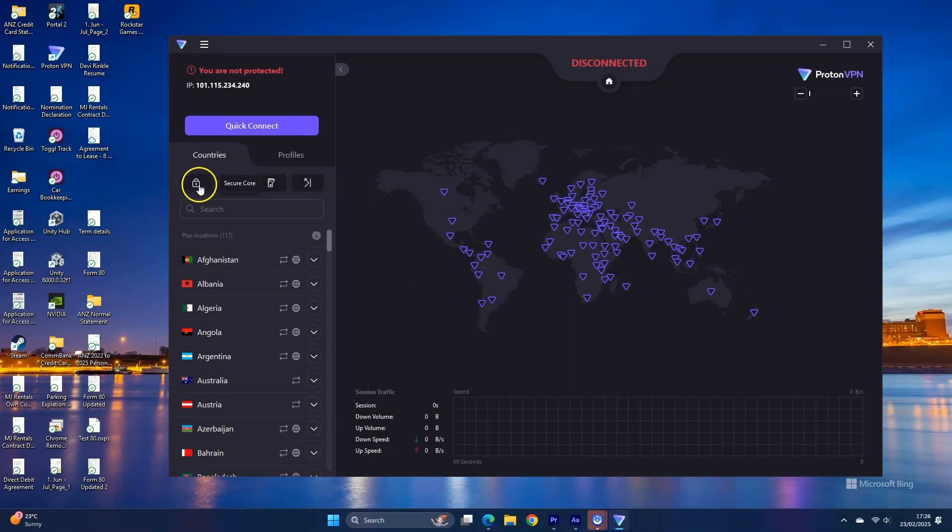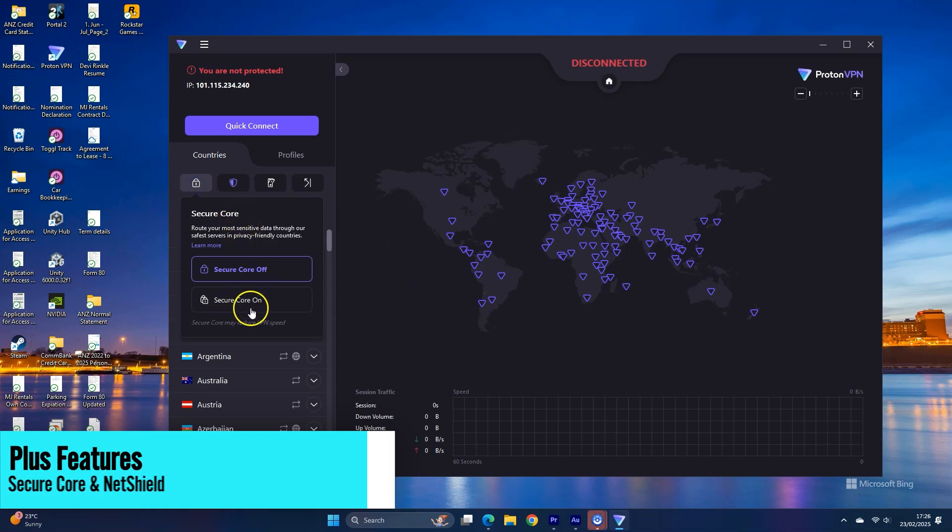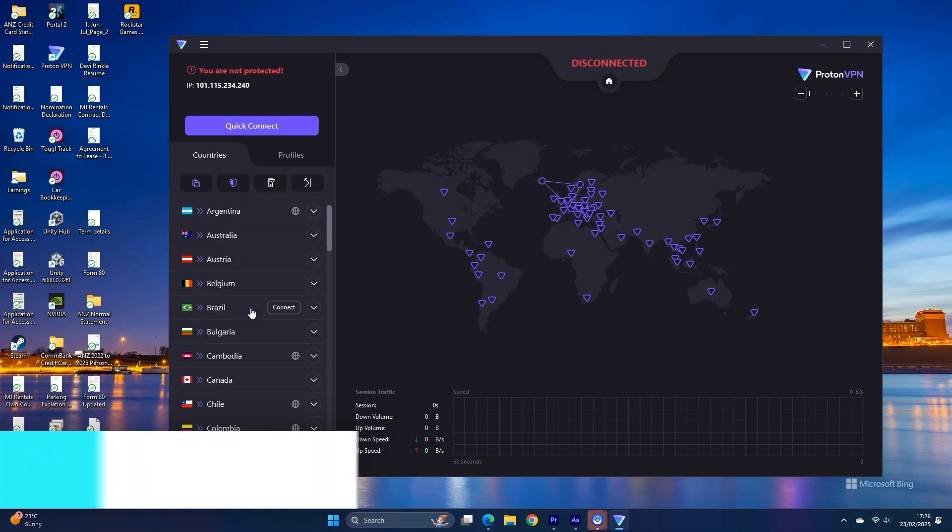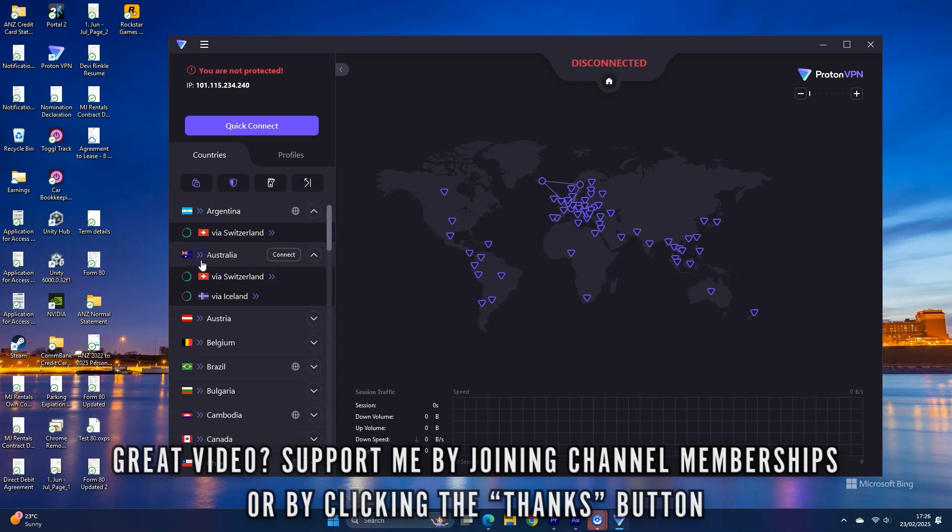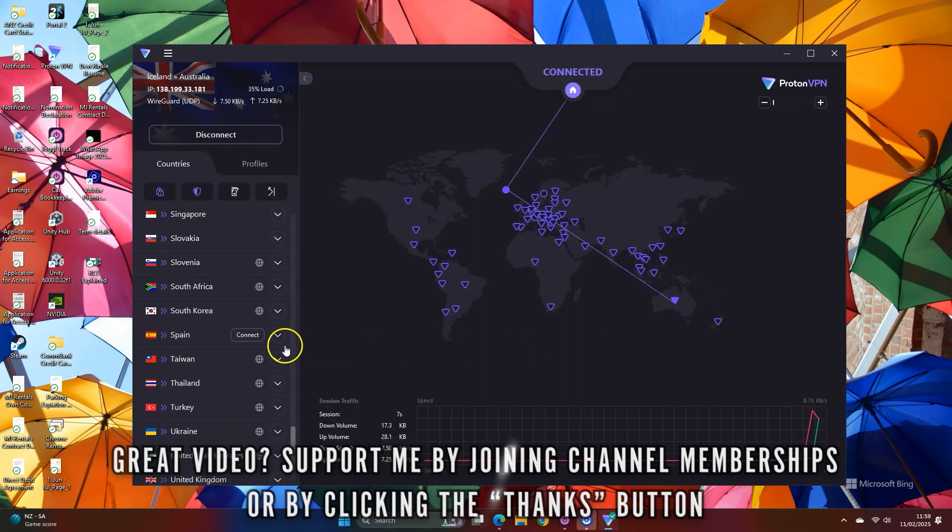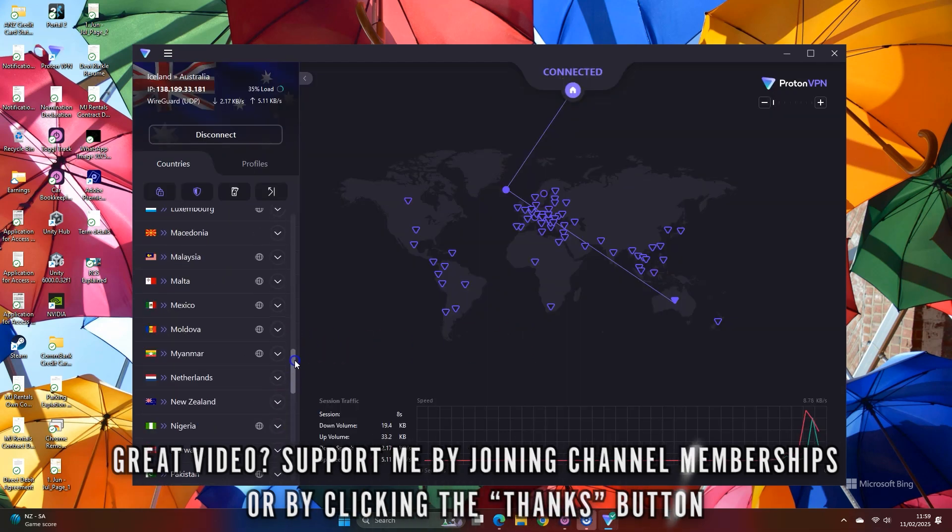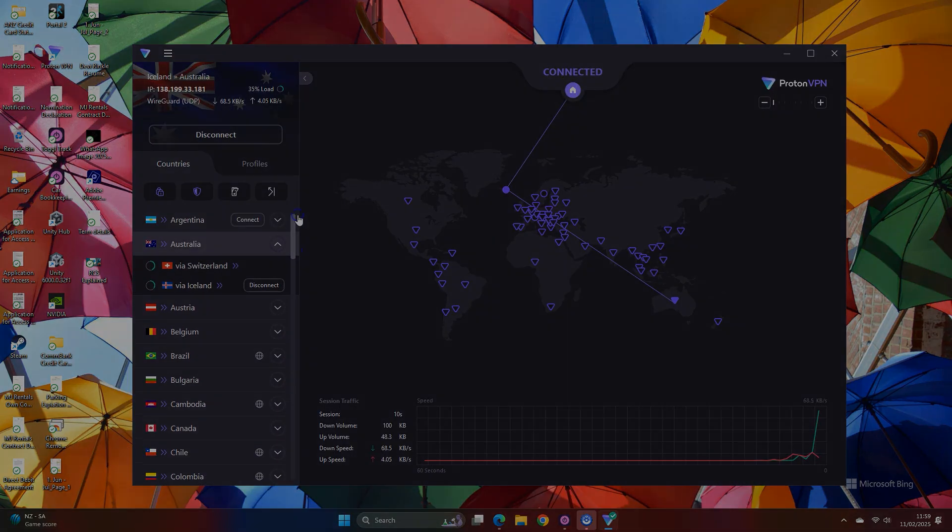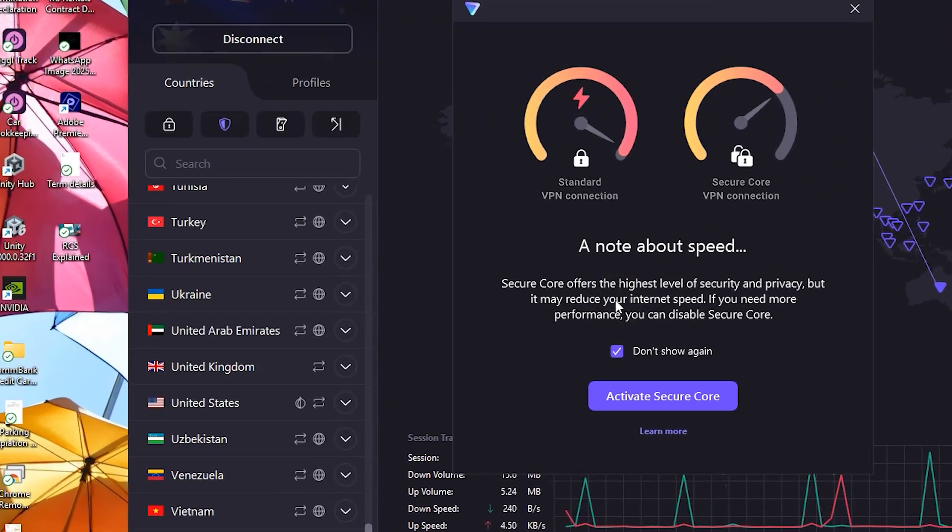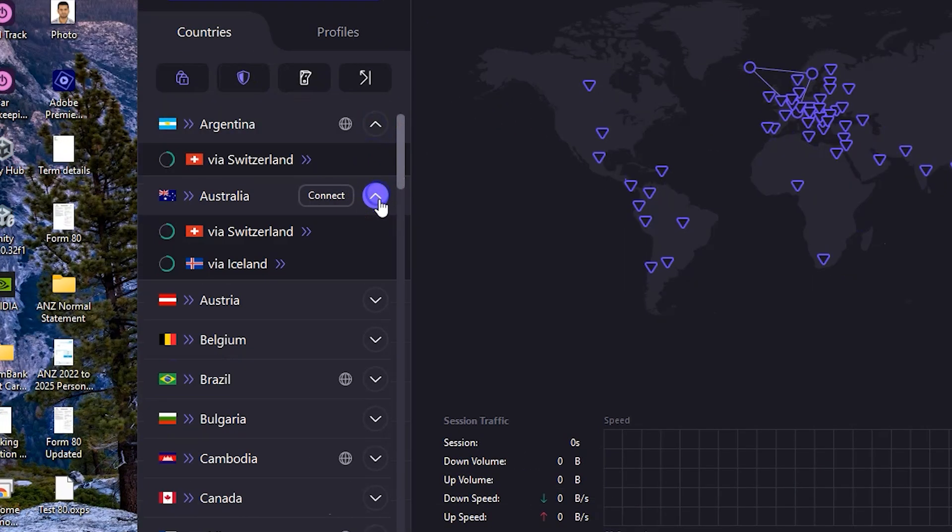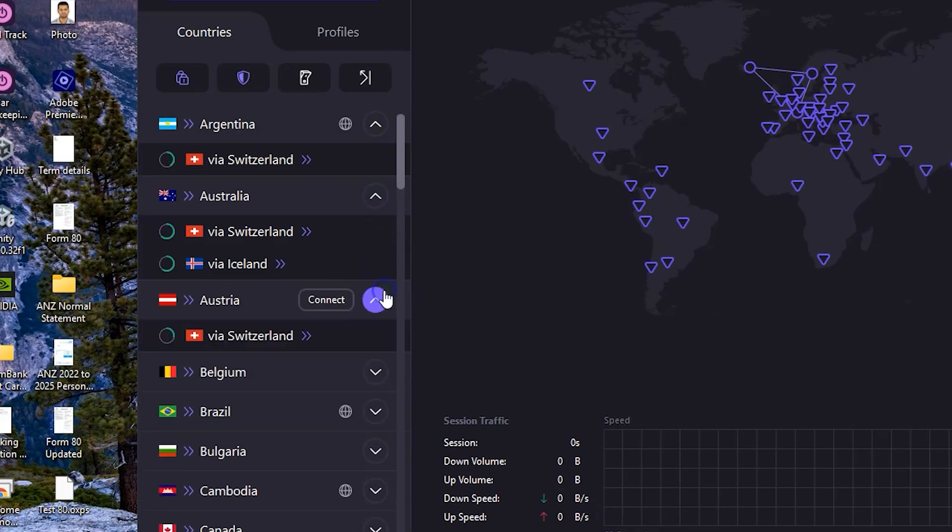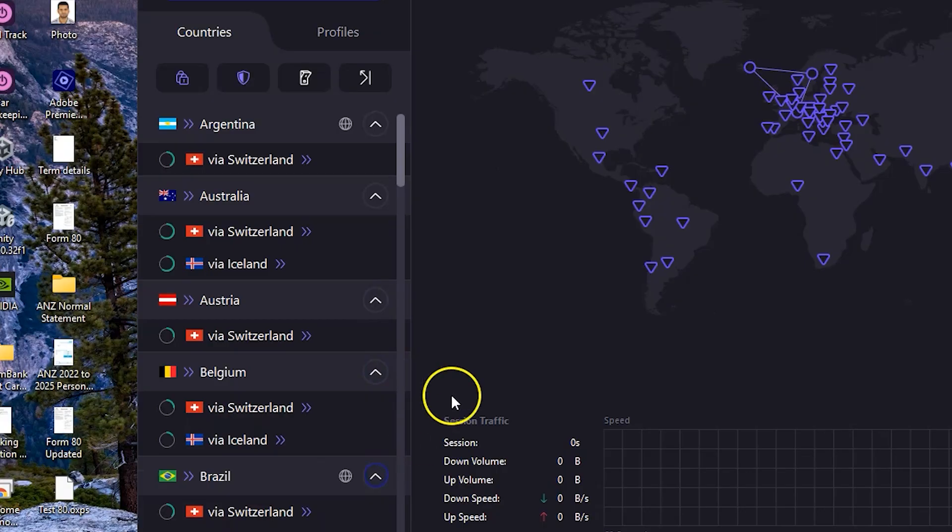It has this secure core system that connects to a different city first and then to the selected city. This increases the security and makes it extremely difficult to track your location. However, it slows down the speed a lot. When it's enabled, you will only see the secure core countries and servers.